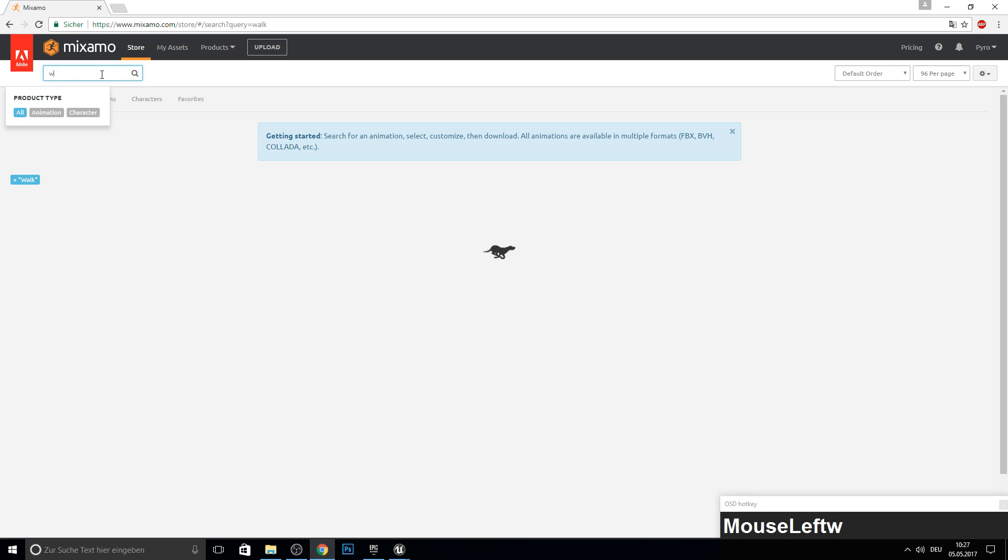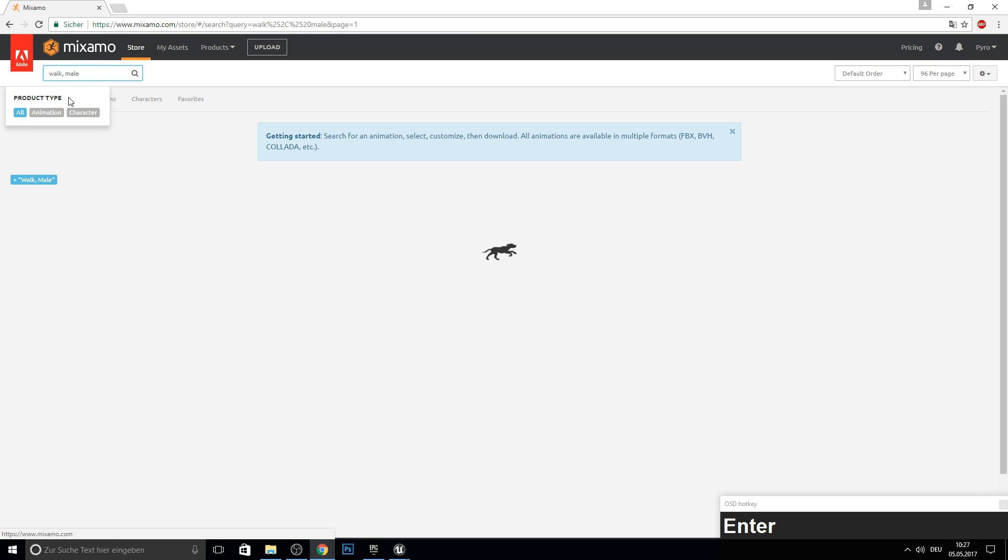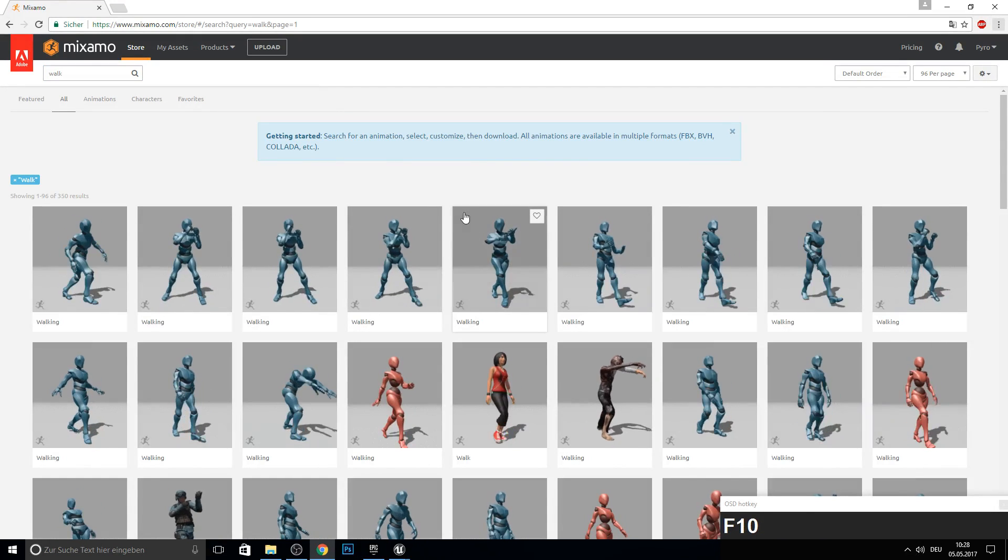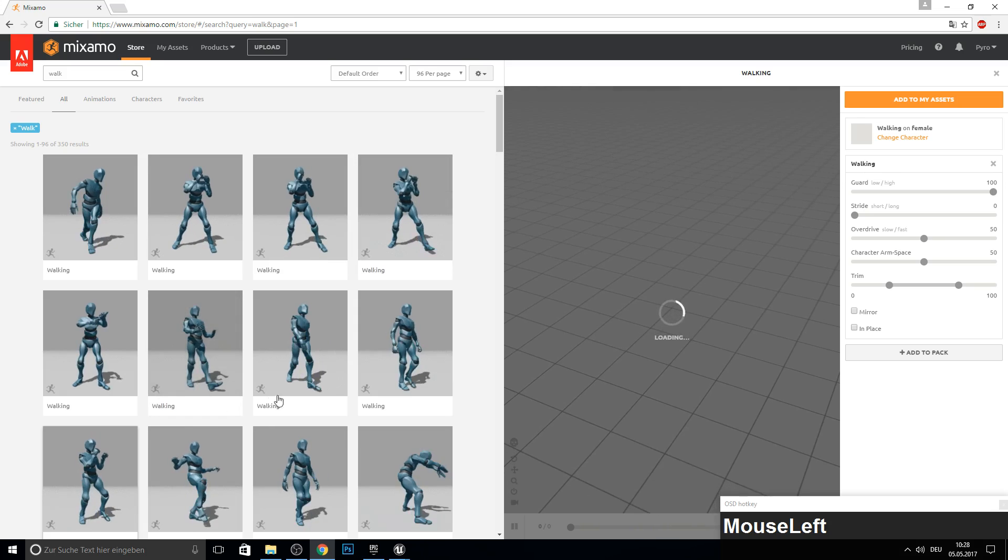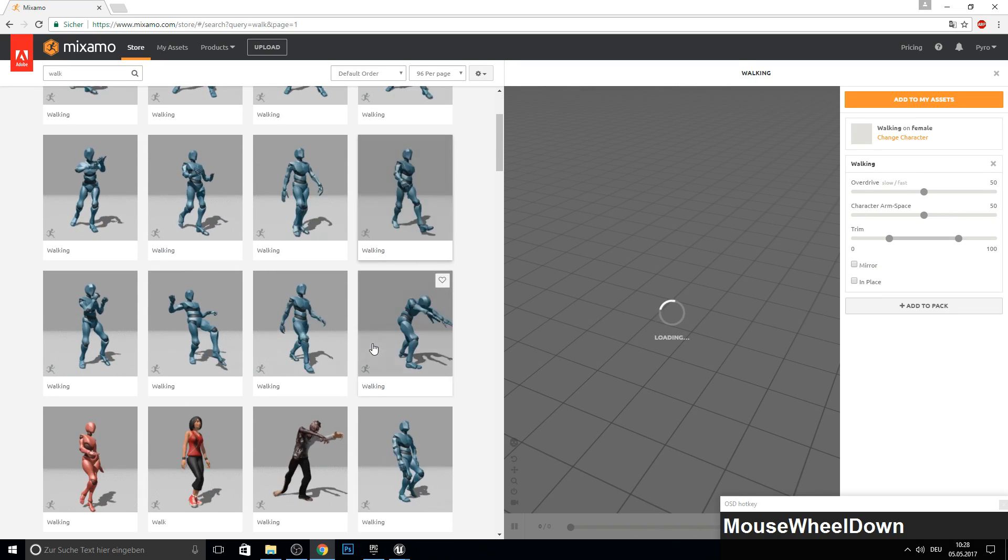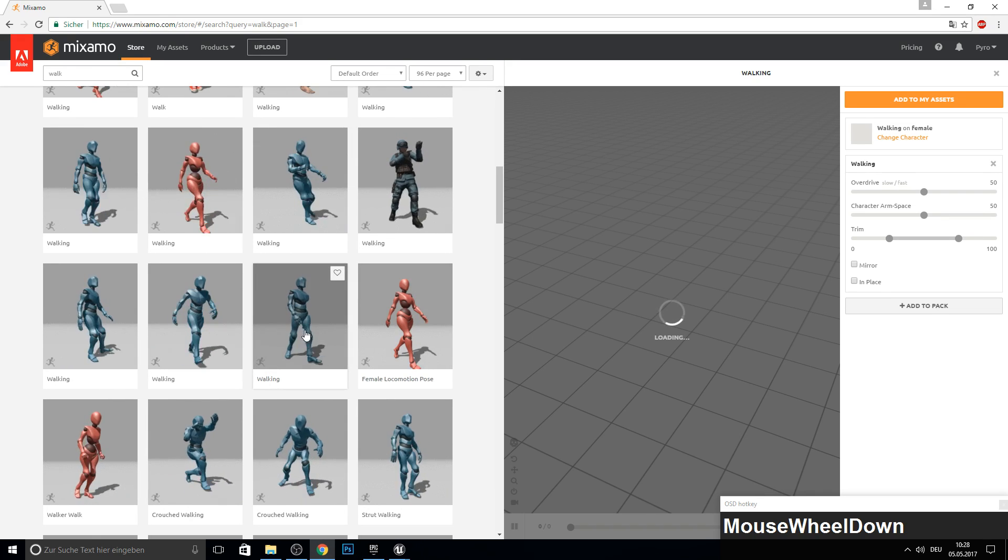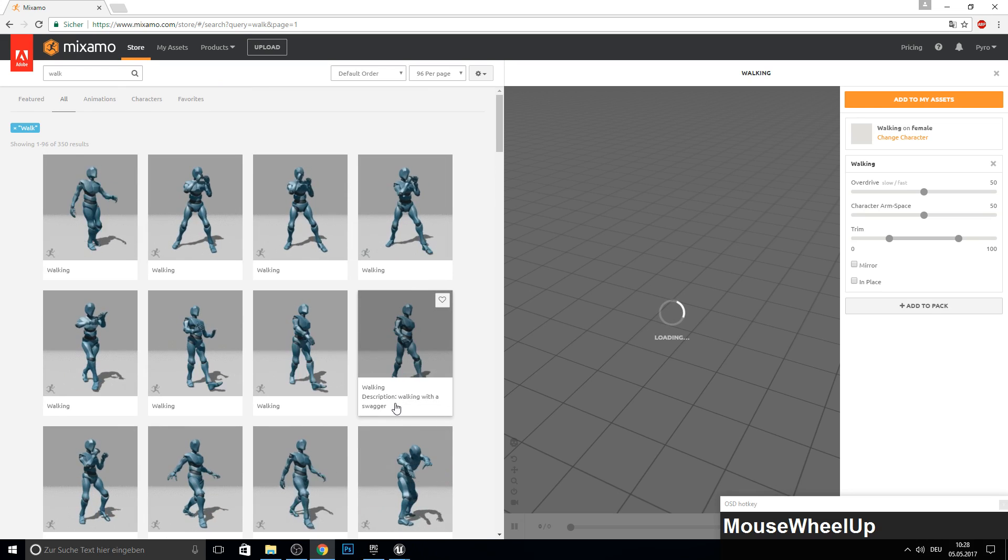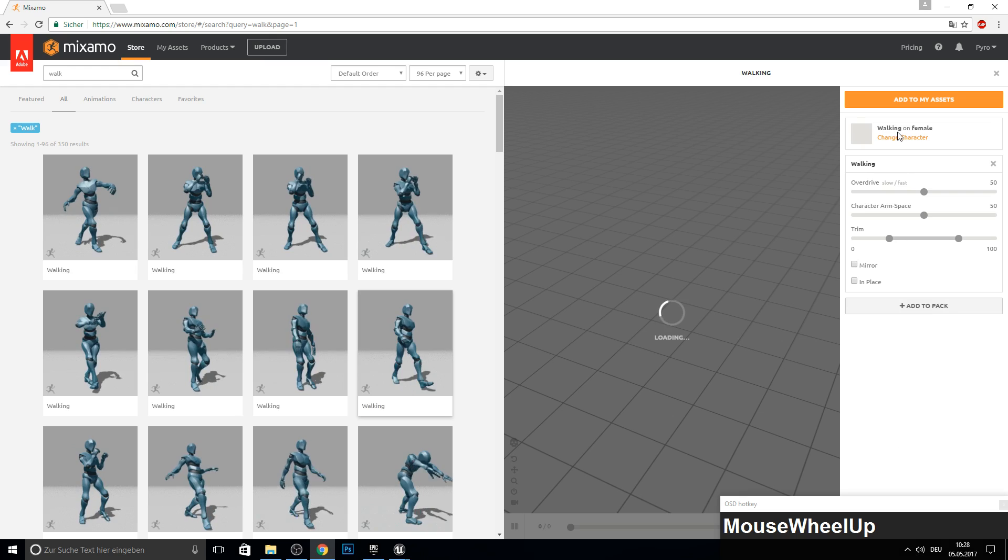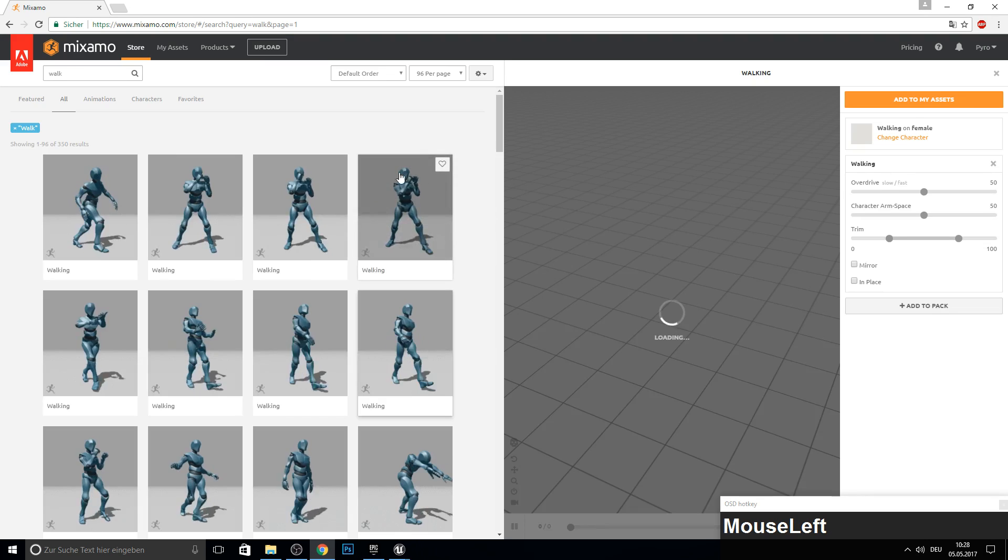You can also just click here on animation and search for the one that fits perfect to your character. So I would just stay with this swagger walk, I think. And I change the character to the male one.